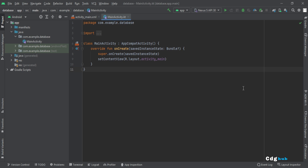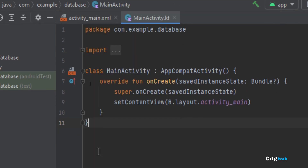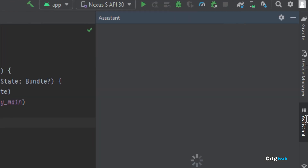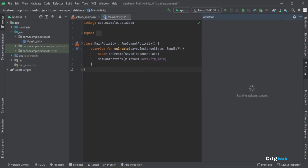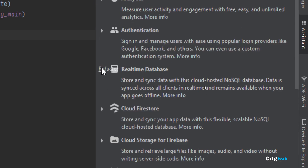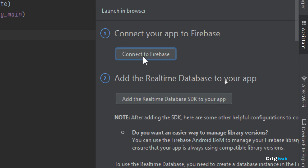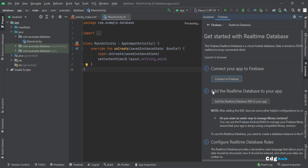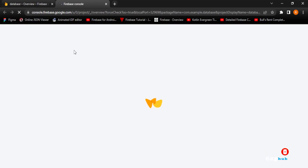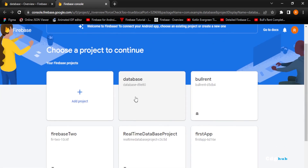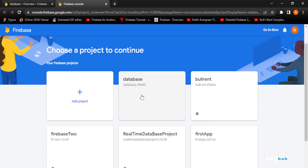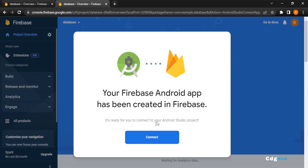I will do it using the Firebase Assistant. In Android Studio, click on Tools, then click on Firebase. In the Firebase Assistant, click on Realtime Database, then 'Get started with the Realtime Database,' and click 'Connect to Firebase.' Select the database project you want to add and click Connect.